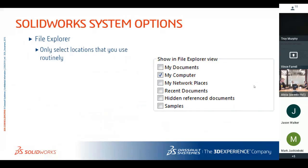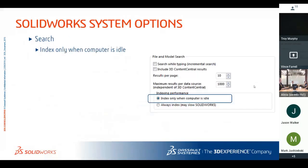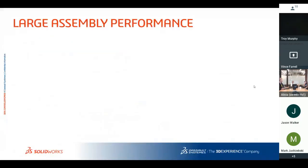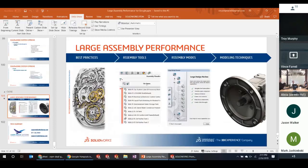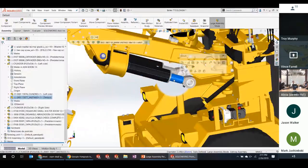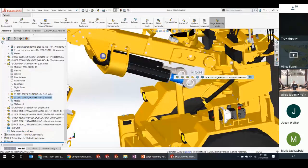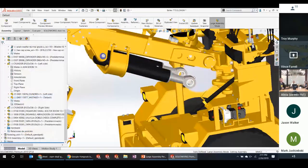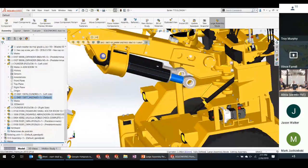The D key is a useful shortcut: if you select a component and press D, it shows you the breadcrumb path — which sub-assembly, sub-sub-assembly, and so on that component belongs to. This is particularly helpful when you're working in a deep assembly tree and need to find out exactly where a specific part lives in the hierarchy.